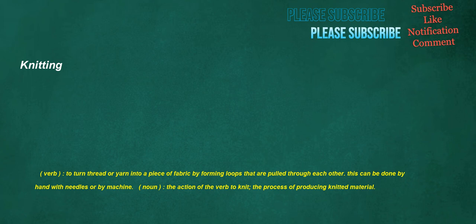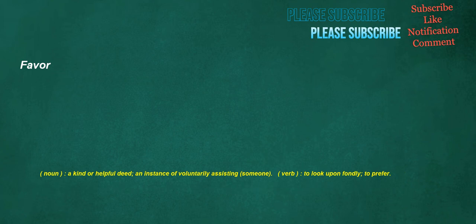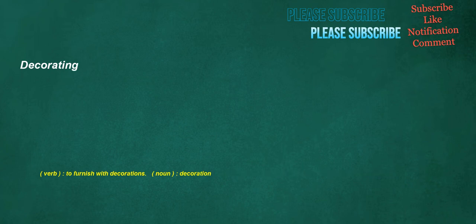Knitting. Verb: To turn thread or yarn into a piece of fabric by forming loops that are pulled through each other. This can be done by hand with needles or by machine. Noun: The action of the verb to knit, the process of producing knitted material. Favor. Noun: A kind or helpful deed, an instance of voluntarily assisting someone. Verb: To look upon fondly, to prefer. Decorating. Verb: To furnish with decorations. Noun: Decoration.